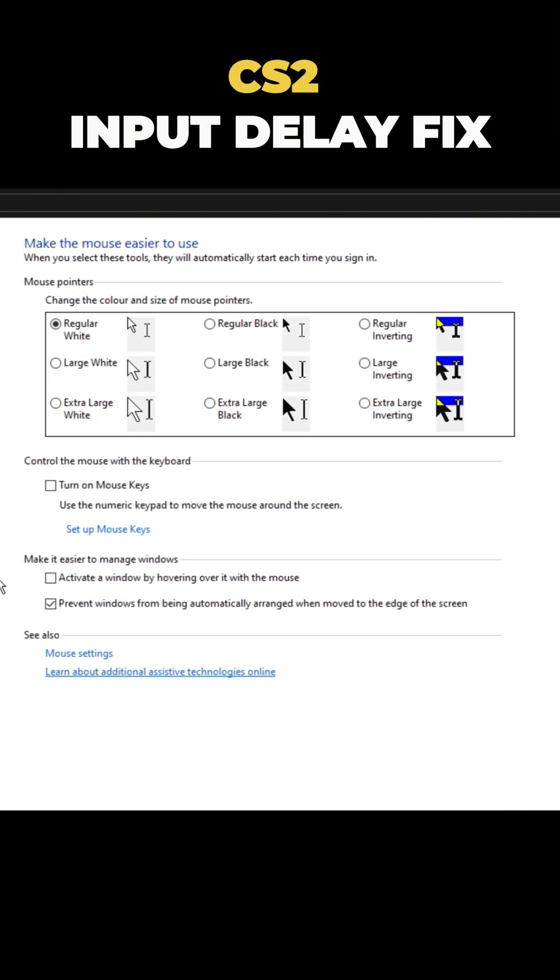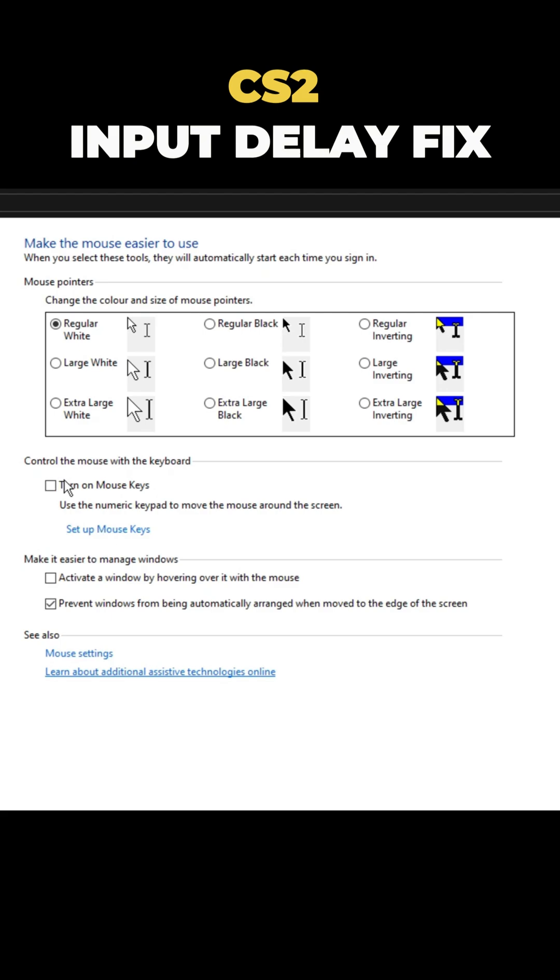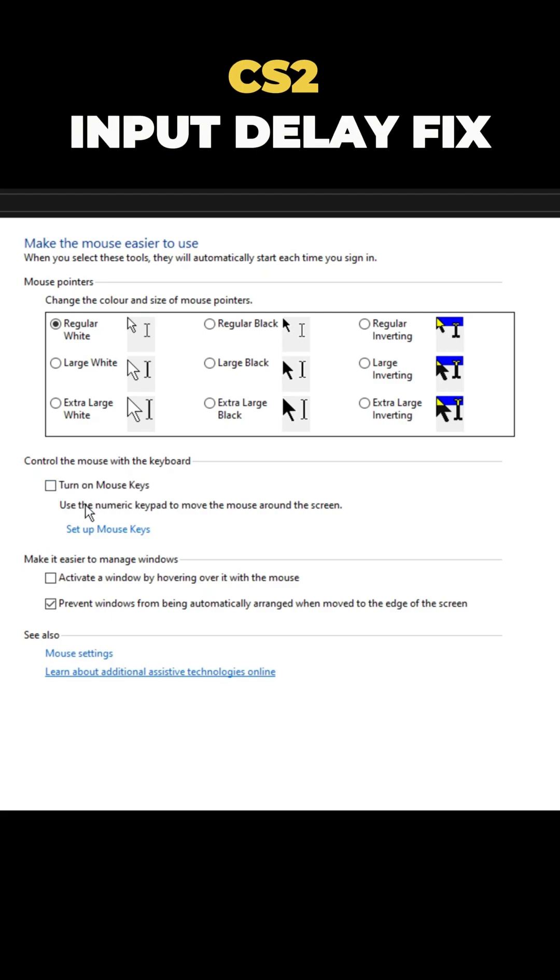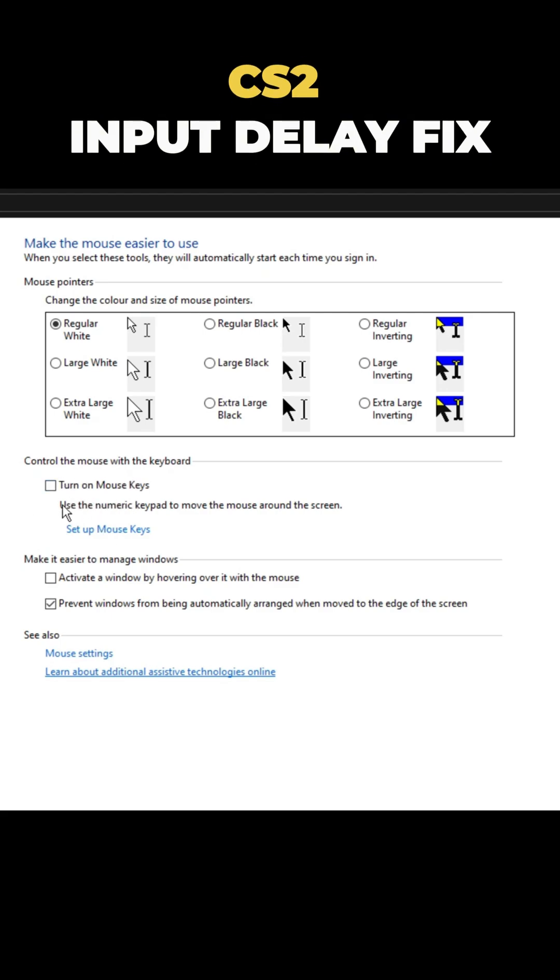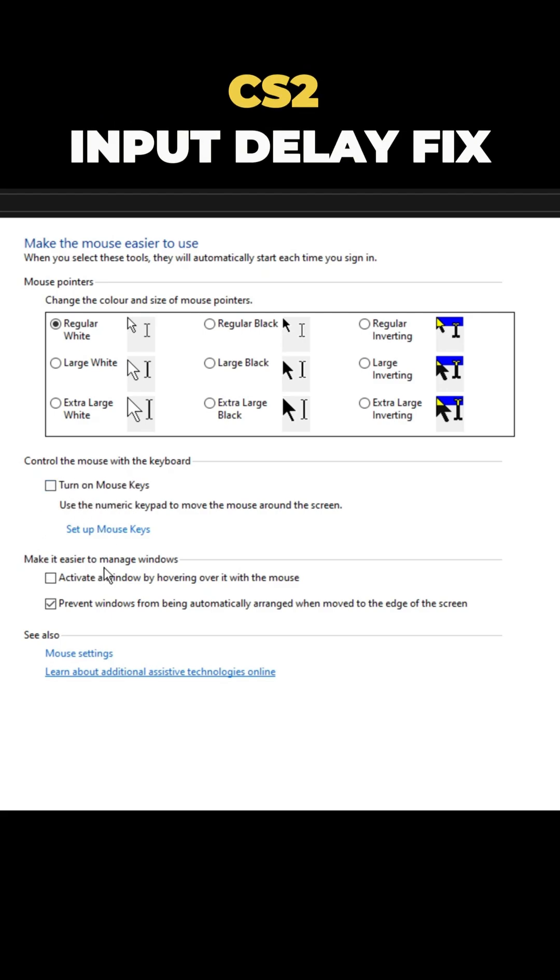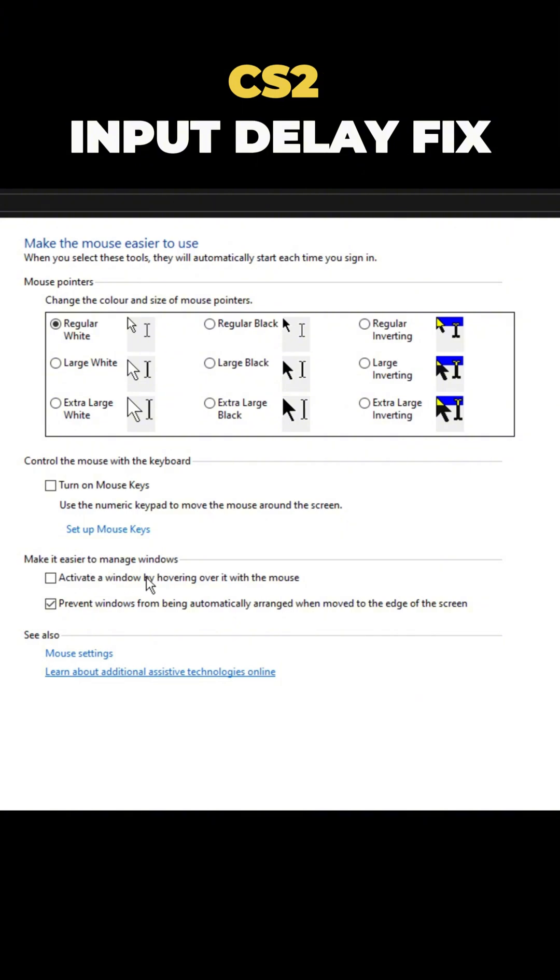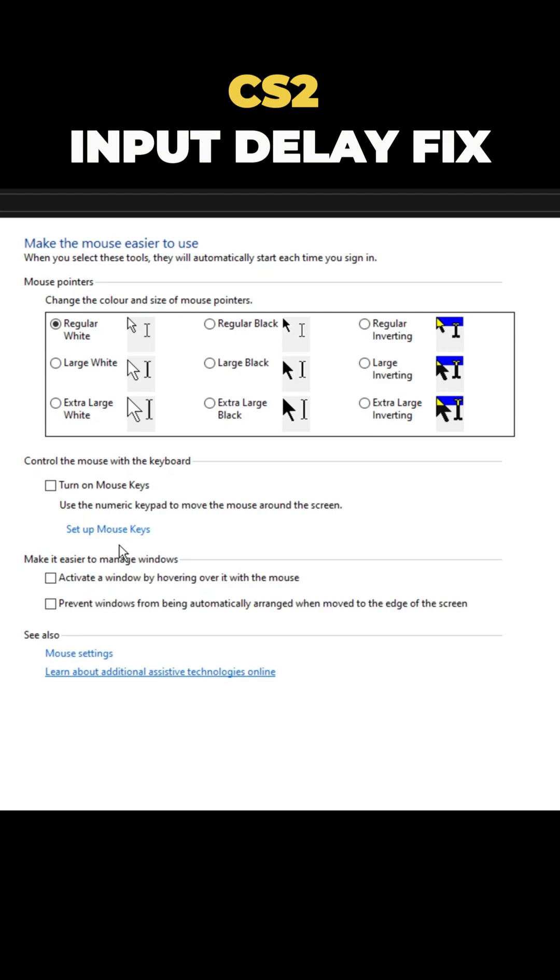Then find control the mouse with the keyboard and make sure mouse keys is turned off. Also, ensure make it easier to manage windows is off too. If any of these are checked, uncheck them.